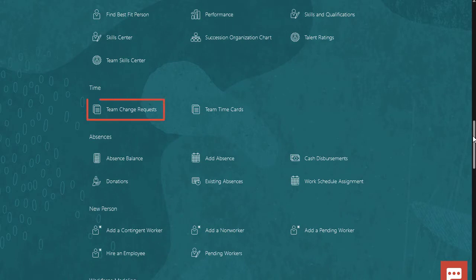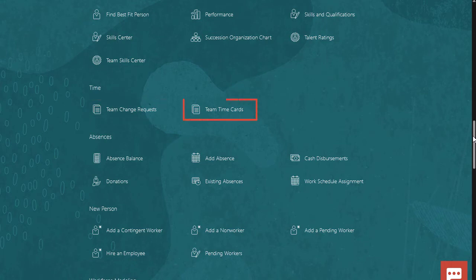I can click the Team Change Requests link to view any pending time change requests from my entire team. I can also click the Team Time Cards link to review my team's time cards.